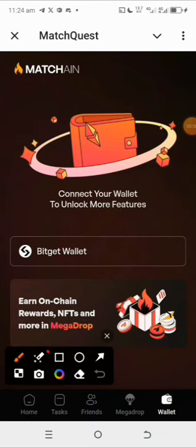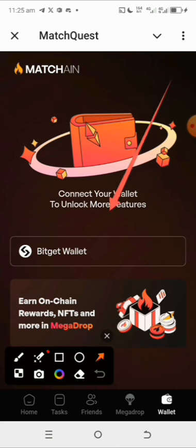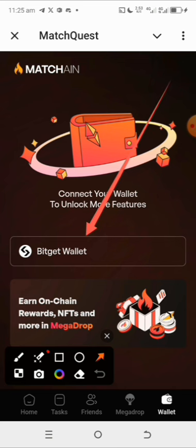Hi guys, welcome to my channel where I simplify tech and guide you on how to earn cryptocurrencies online, all for free. In this video, I will show you how you can easily connect your Matching account right in your Telegram mini app with your Bitget wallet — it's that easy, and I'm going to show you how to do that right away.